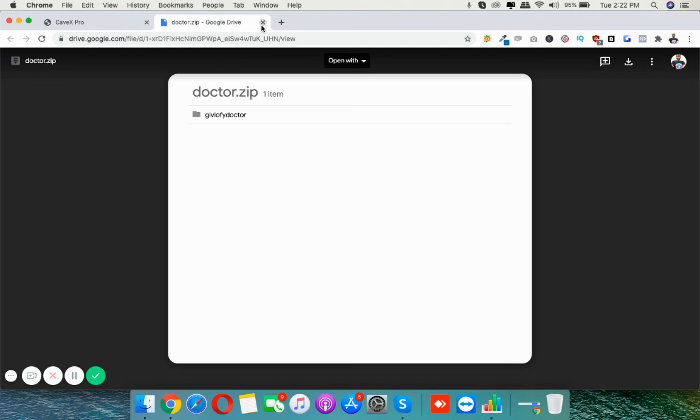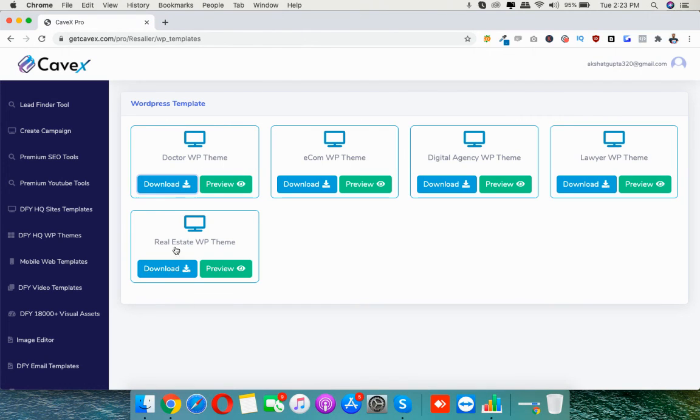You can download it here. This link will go to Google Drive and you can click on this download button and you can download this theme easily. So that's it, thank you.